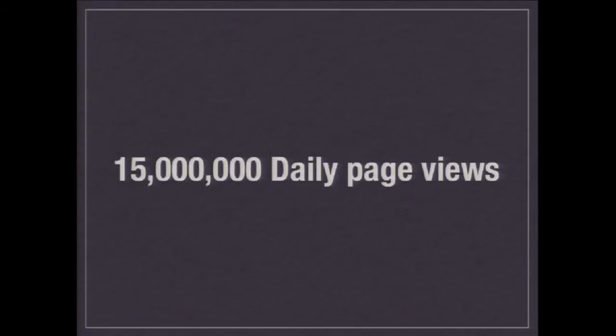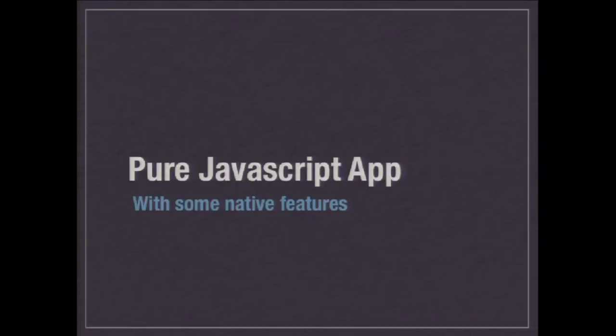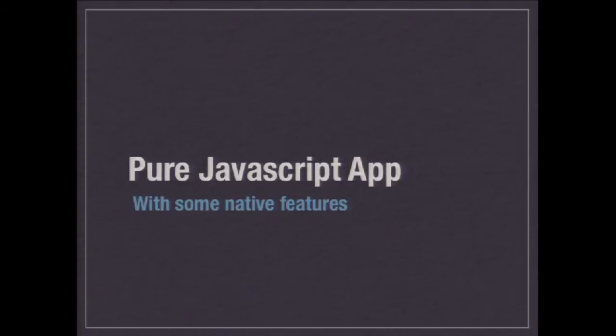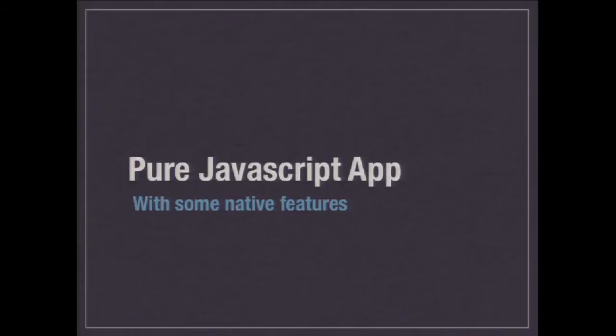And it is a pure JavaScript app. It has some native features, but it was pure JavaScript. And out of the comments that we got on the store, apart from the ones that were calling us baboons or some other offensive word, none of the comments actually said, this isn't native. Not one person said, that's not a native app. So, I think we did quite well and it showed that PhoneGap was a good way of doing this.